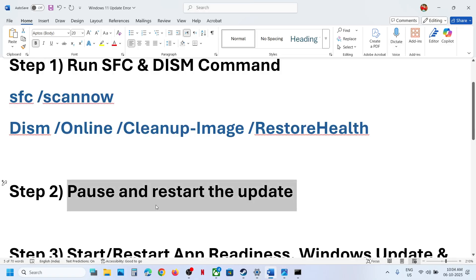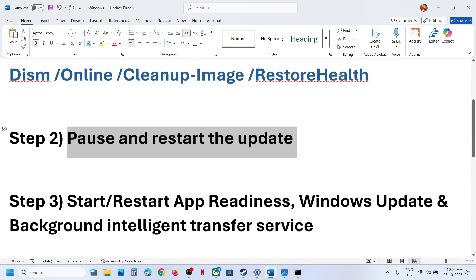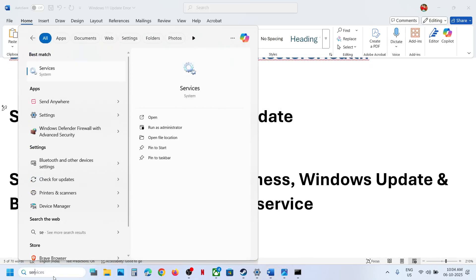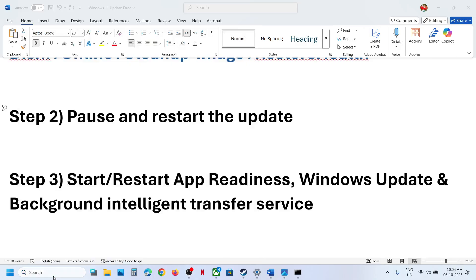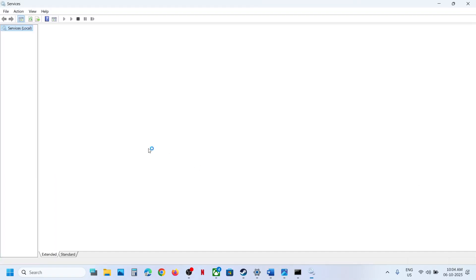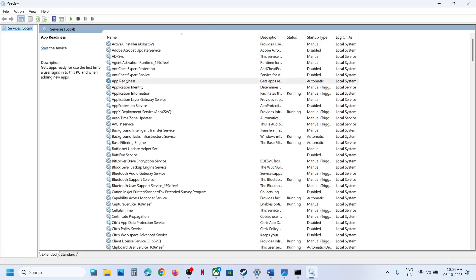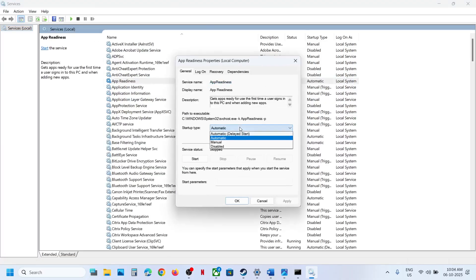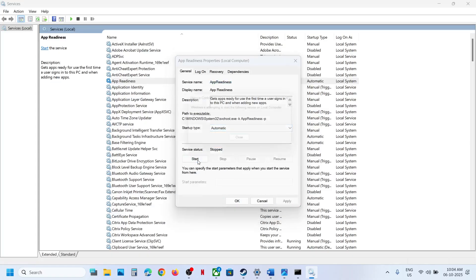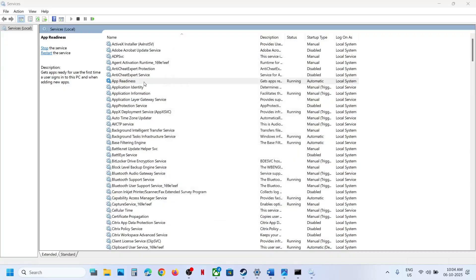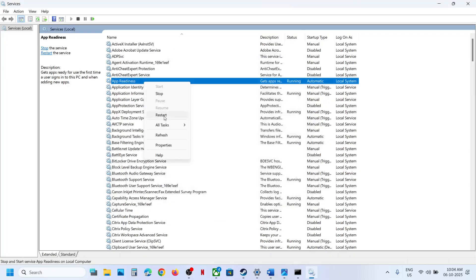If still not working, the next step is to start the required services. Type 'services' in the Windows search box and open Services. Find App Readiness, double-click it, set it to Automatic, click Apply, click Start if highlighted, and then click OK.